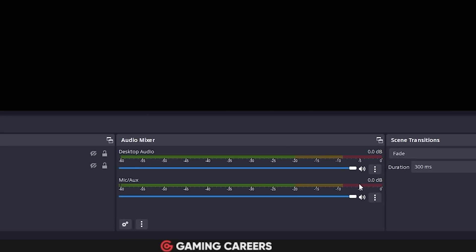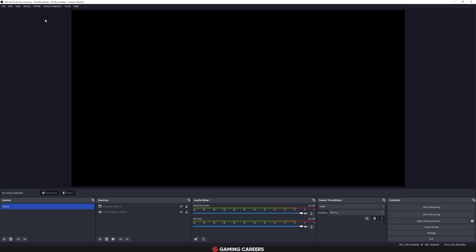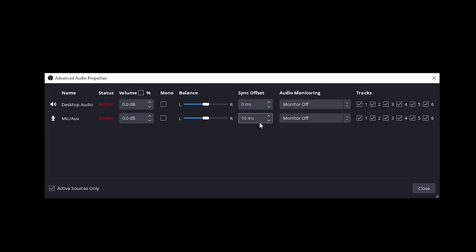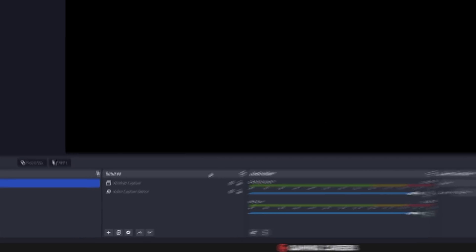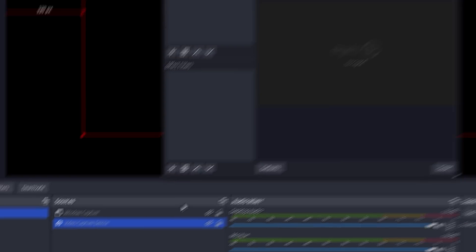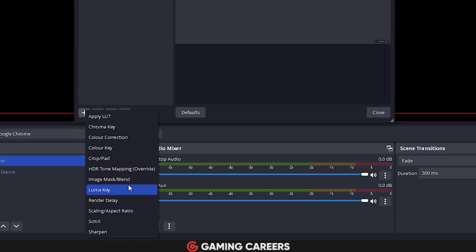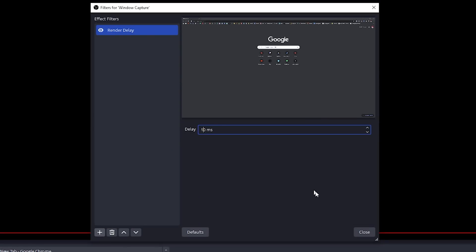Some audio devices don't send proper timestamps, which can lead to audio desync. Try disabling device timestamps in OBS by clicking the gear icon next to your audio source, select Properties, and uncheck 'Use device timestamps.' If you need to delay audio sources to sync them, open Advanced Audio Properties and adjust the sync offset in milliseconds. If you need to delay video sources instead, add a video delay filter — or for window, game, or display capture sources, add a render delay filter and adjust as necessary.